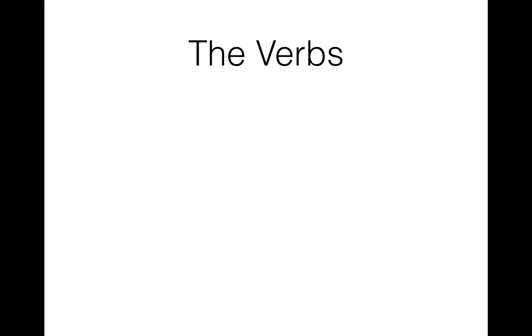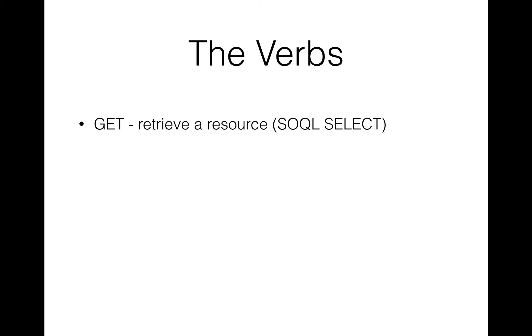So I mentioned those five verbs, so let's have an overview of what they mean. GET is one of the two most common methods that you'll have probably seen, and is really used for retrieving records or some data from a website or from a resource. It's similar to a SOQL SELECT statement, so you can think of it as you're getting some data from the server and retrieving data using that method.